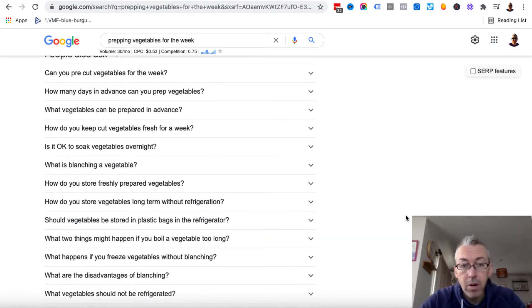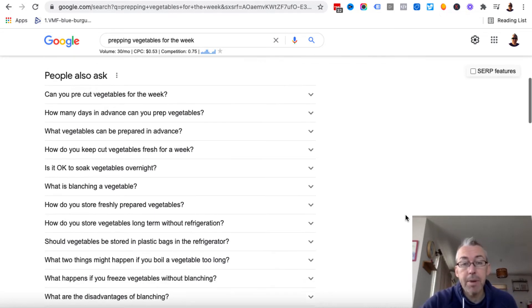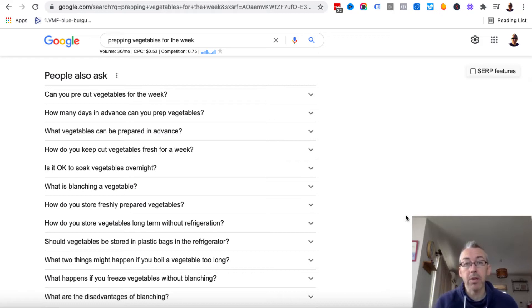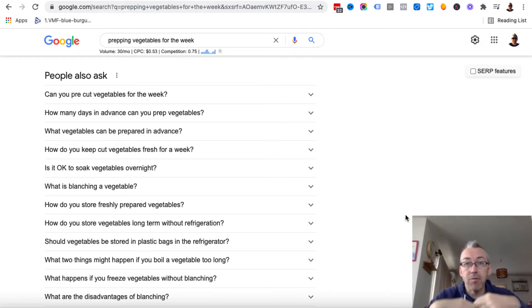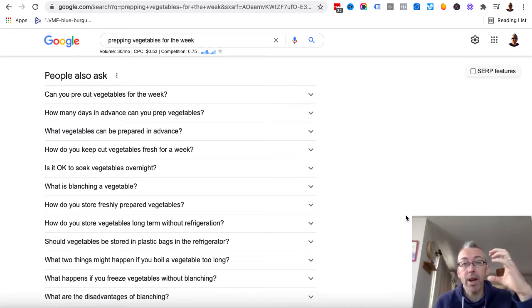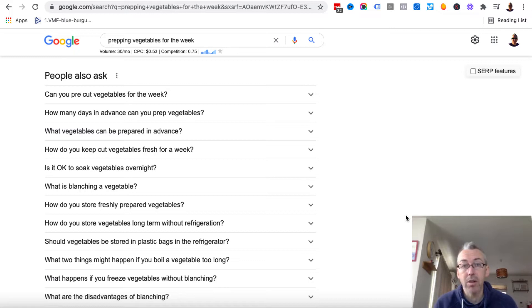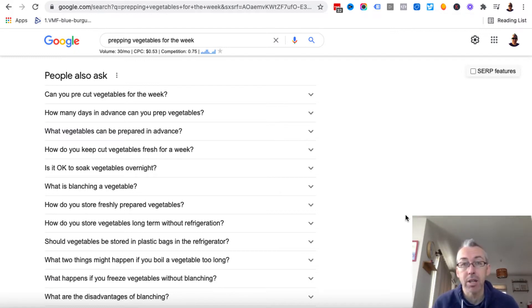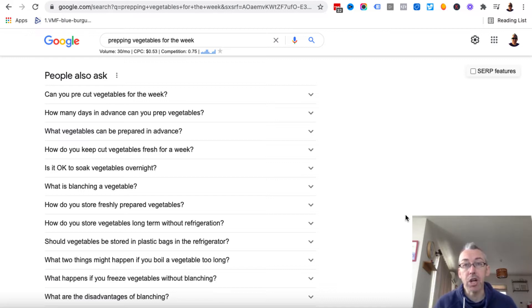So now we've got all of these different subheadings that we can use to plan out our content. And we can basically write an article focusing on how to prep vegetables for the week. And then we can create subheadings within our content and just focus on delivering as much valuable information as possible to people that are going to be consuming our content.